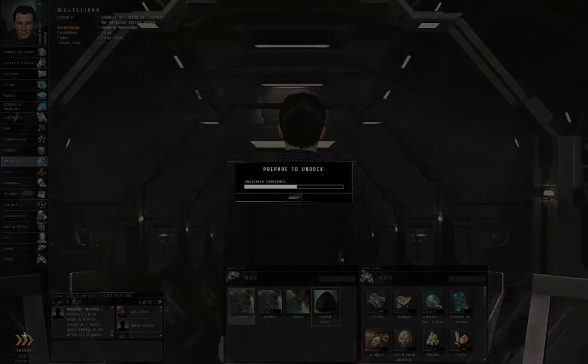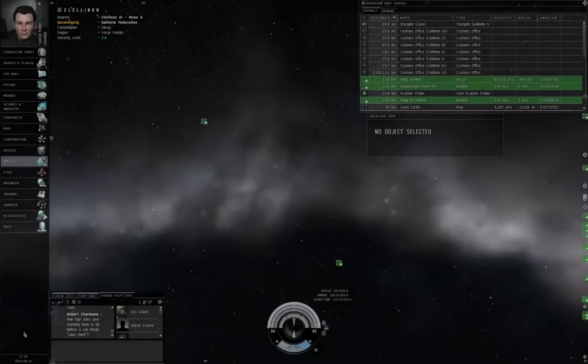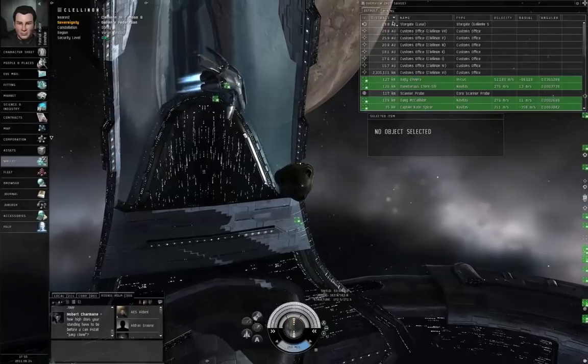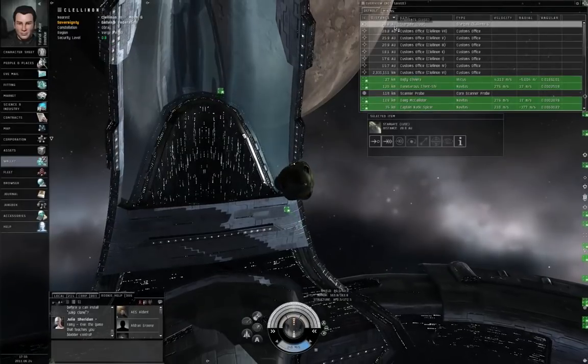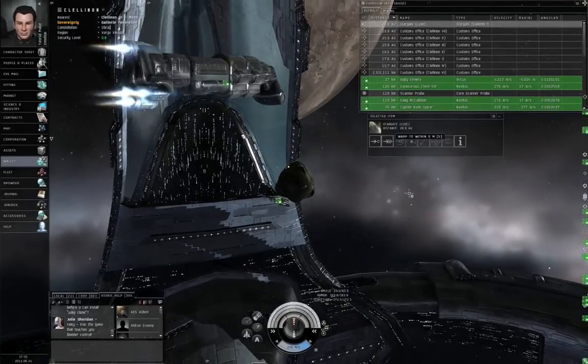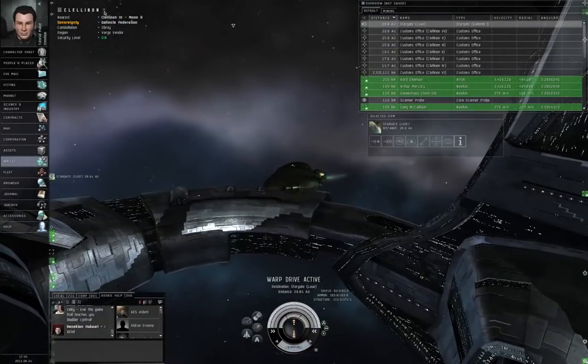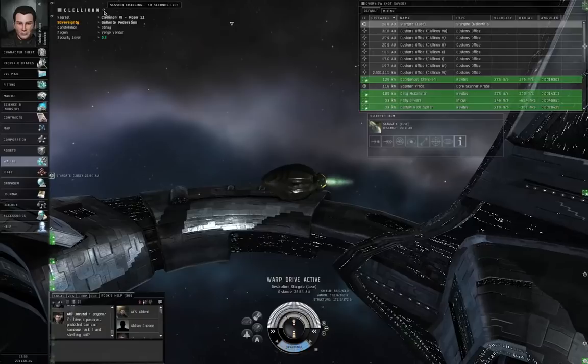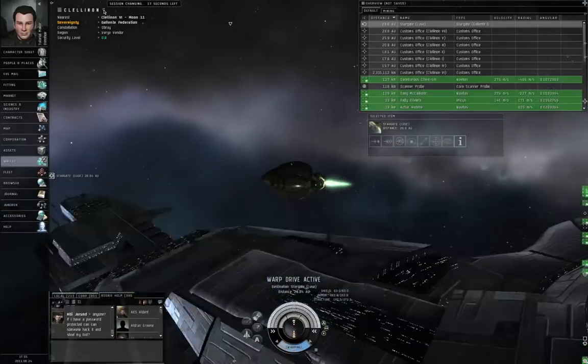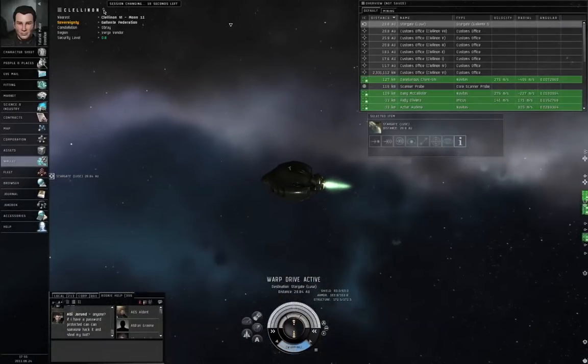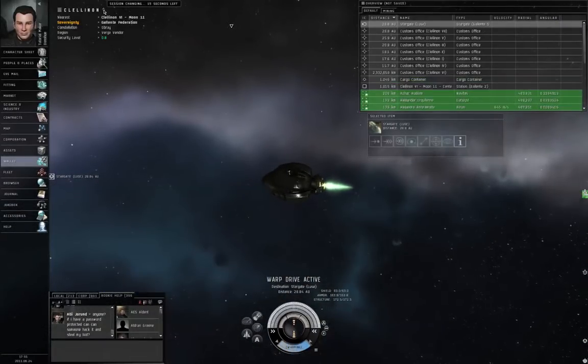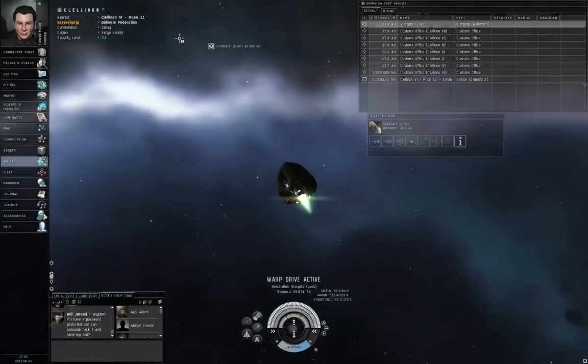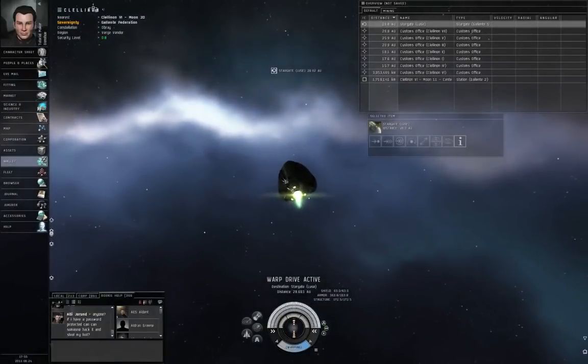So, if you join a fleet just as you're about to land on the stargate, congratulations, you can't jump through that stargate for 30 seconds. If somebody's chasing you in low-security space, that's bad. So, you'll want to show the Session Change Timer, and you can mouse over it to see the tooltip to see how many seconds are remaining. Very important to keep that in mind.